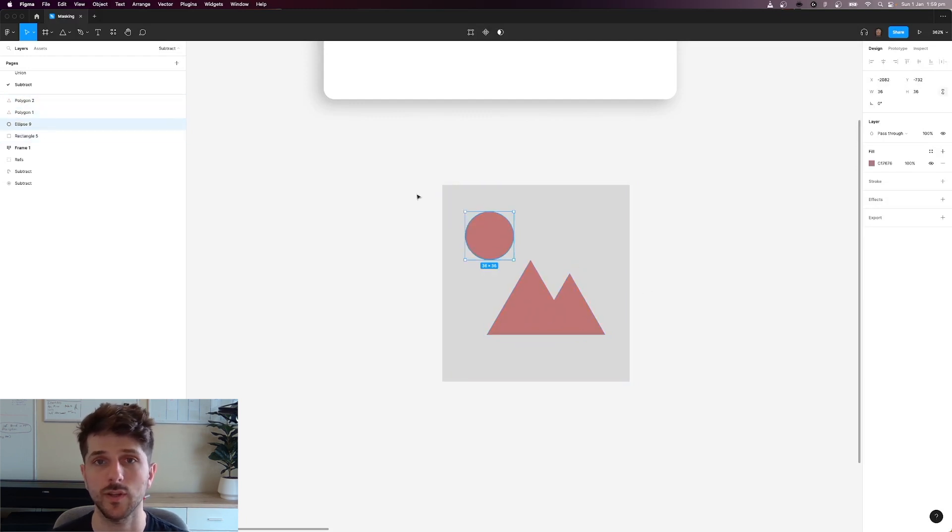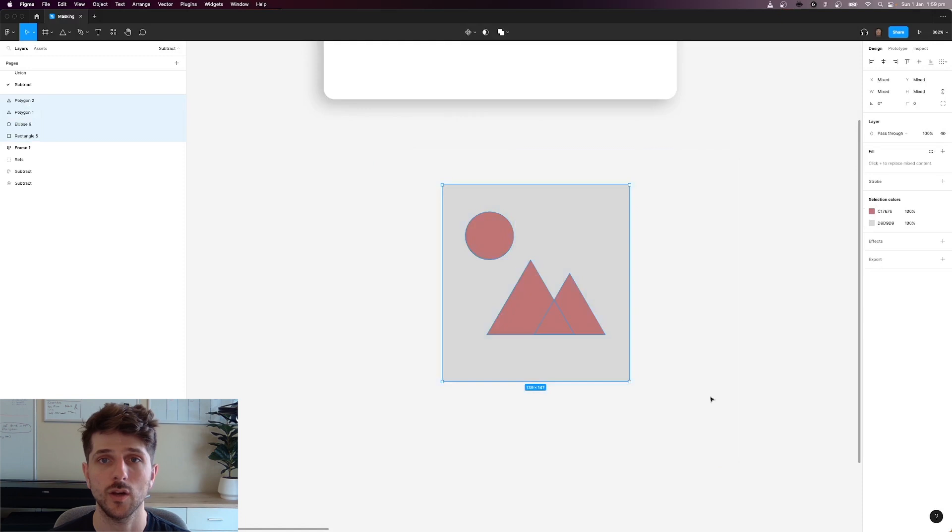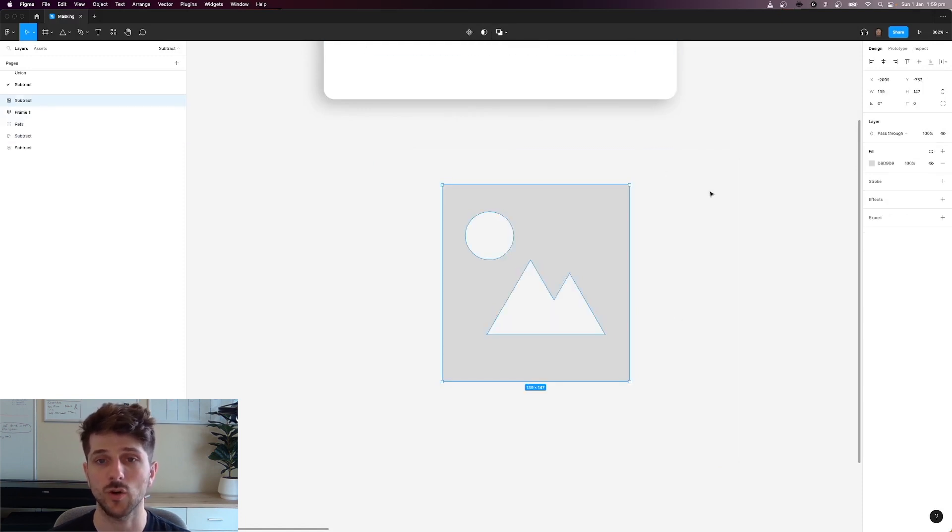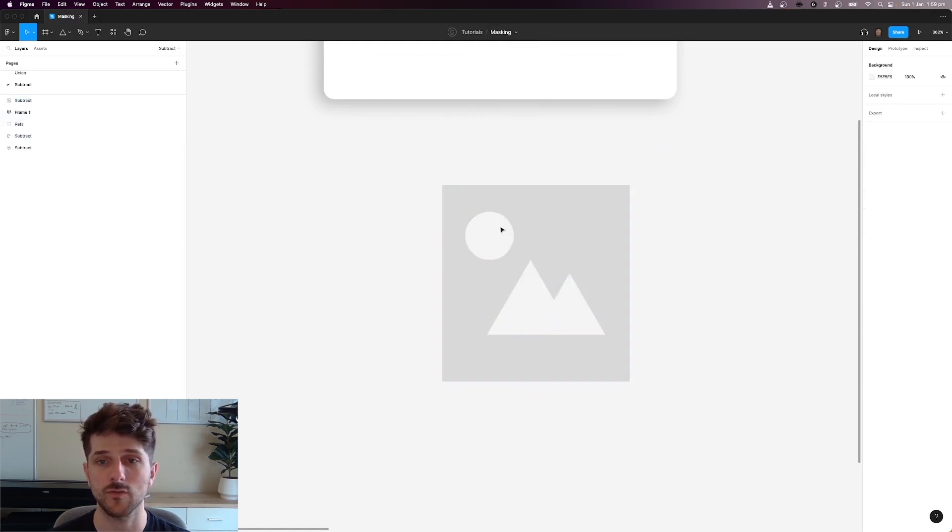So for instance let's select everything here. Go on the drop down and click subtract selection. As you can see we've subtracted all of these shapes from this square.